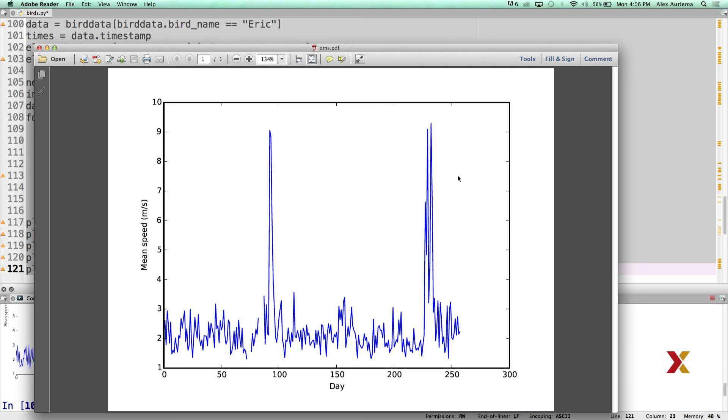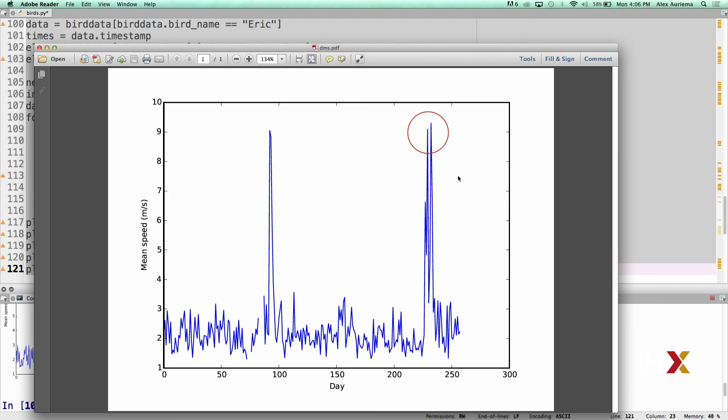However, we can see that there seem to be two periods within the observation window during which Eric is flying substantially more. These are the periods that correspond to his migration patterns. We can see that around day equal to 90 or 95, perhaps, his mean daily speed is as high as 9 meters per second. We see a similar peak for day, perhaps 230 or so.